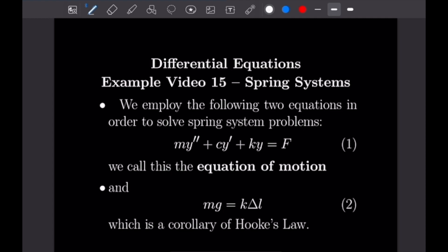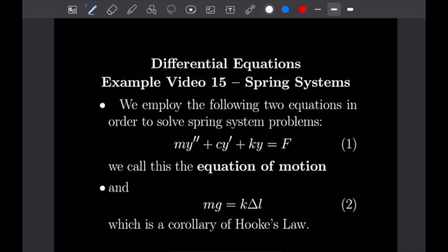We also have MG = K·ΔL, which is a corollary of Hooke's Law, where MG is the force due to gravity, G is the acceleration due to gravity, K is the spring constant, and ΔL is the distance the spring is stretched or displaced from its resting position. Now that we have a mathematical basis, let's get into our first example.